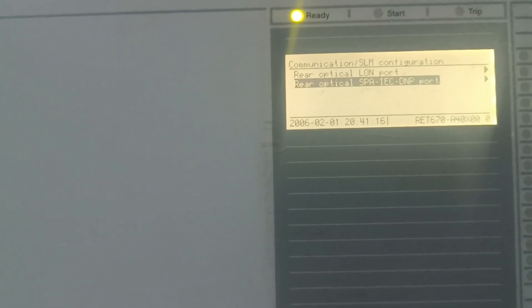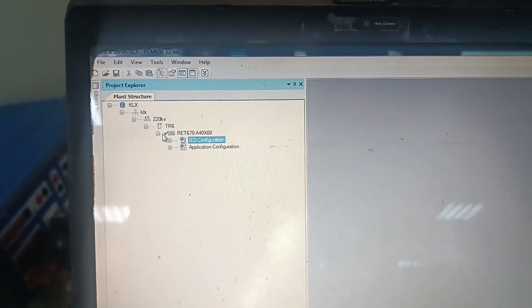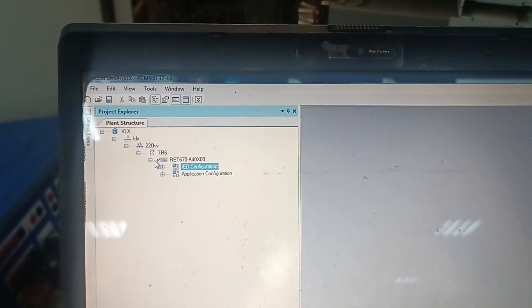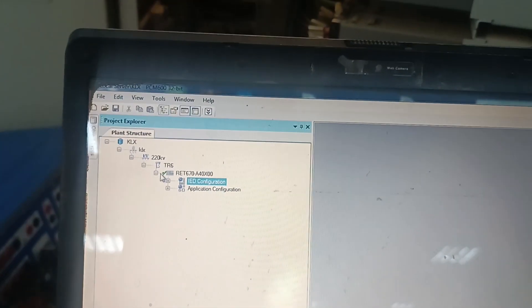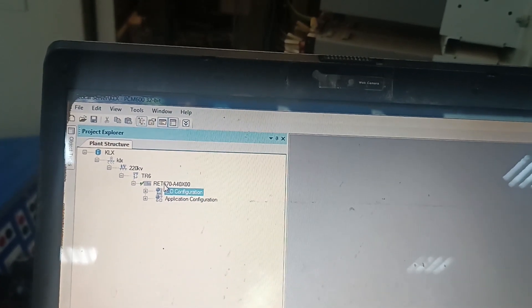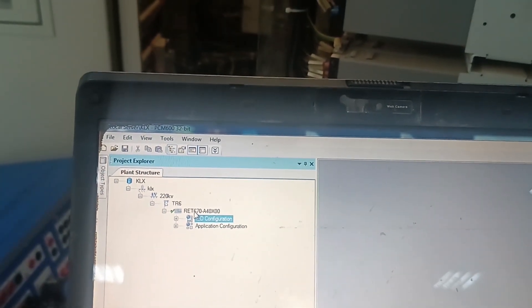This is the required setting to establish the communication between IED and RTU. There is an additional configuration in order to transmit these signals from REC 670 to RTU, and this setting will be done using the configuration software PCM600. We will see how to add the event block and then how to connect the signal with this event block in order to be able to send this signal to RTU.